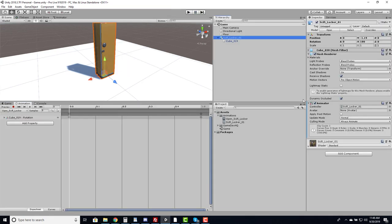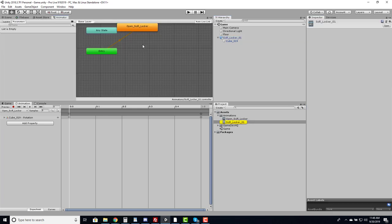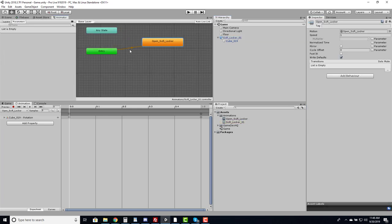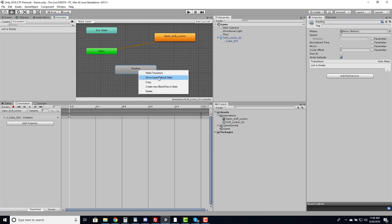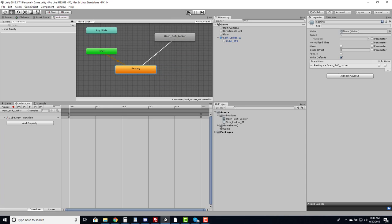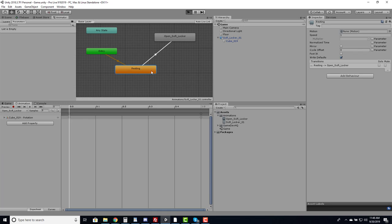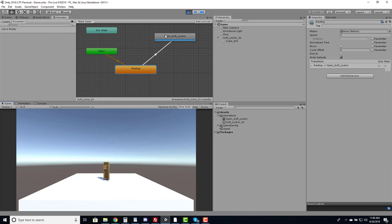Looking at the object, you'll see it added an Animator component, which holds animations attached to that object. If I double-click the controller slot it takes me to the Animator view, and you can see that as soon as it starts it plays the Open Sci-Fi Locker animation. I need to create a resting or null state where it just sits and waits for instructions, so I'll right-click, create an Empty, and rename it 'Resting'.